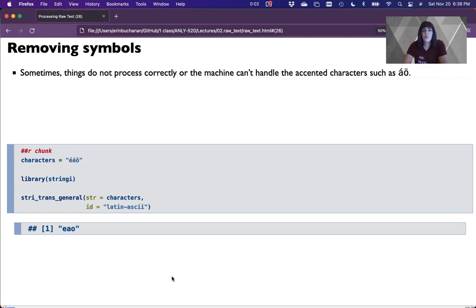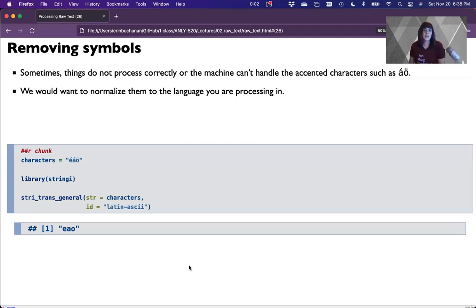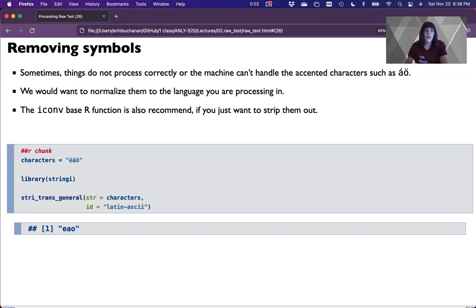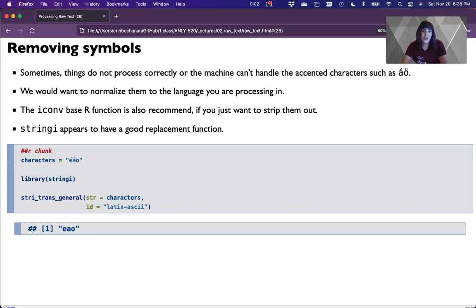Sometimes things don't process correctly, or the machine just doesn't handle the accented characters very well because you don't have that downloaded, or whatever the problem is. We would like to normalize them into the language that you're processing in. The stringi package has a good replacement function that actually deals with the encoding issue rather than just deleting them.